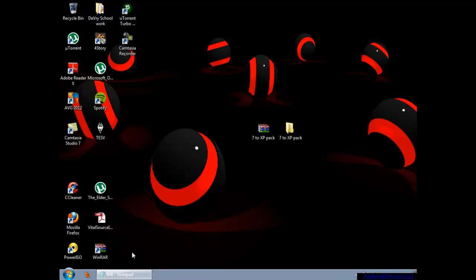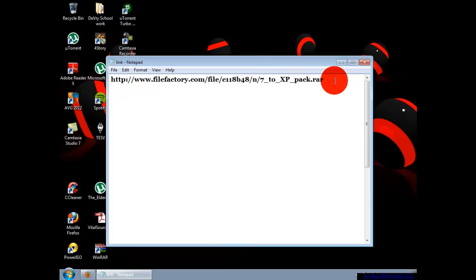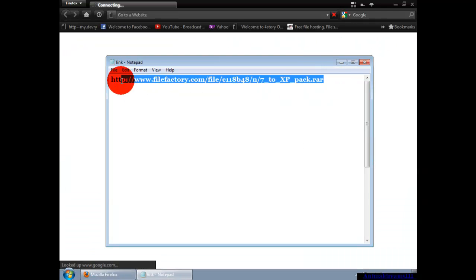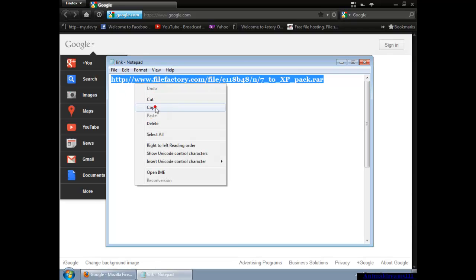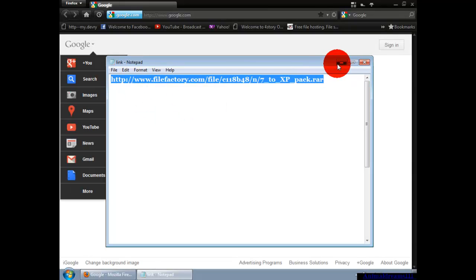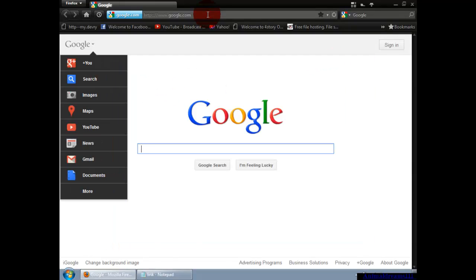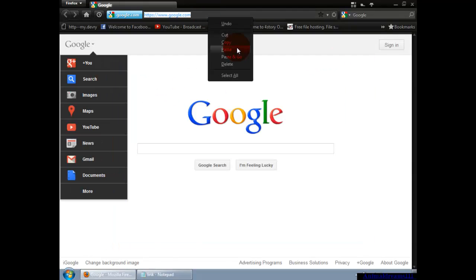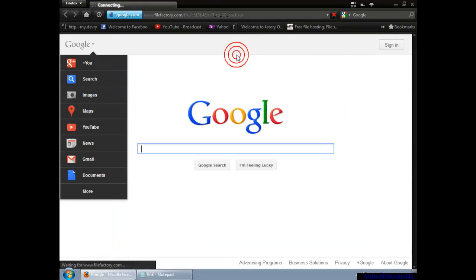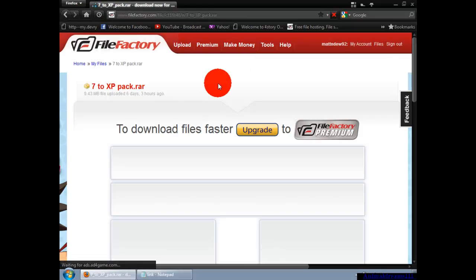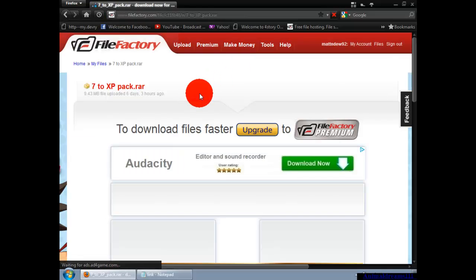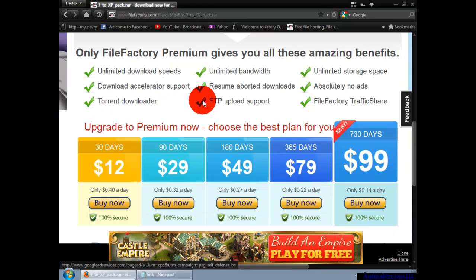Once that's done, you're going to go to the link that I leave in the description and download the file. It should give you a page that looks like this. You're going to scroll down to the bottom and click the red download button.